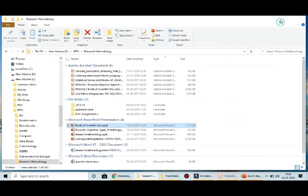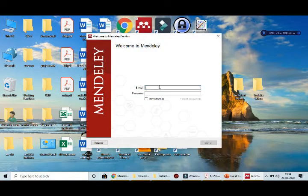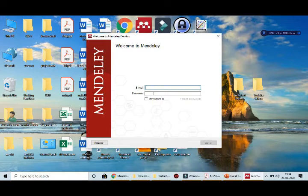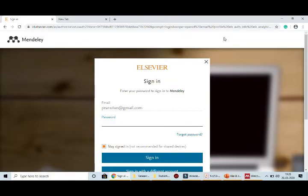Once installed, the Mendeley Desktop screen will appear. It asks for an email and password — without entering these you will not be able to use Mendeley. Students often try their Gmail ID and Gmail password, but that won't work — you need a separate password for Mendeley. Go to the Mendeley website, click on Sign In, or create an account first. Just like Facebook requires you to create an account before posting, you need to register with Mendeley first.